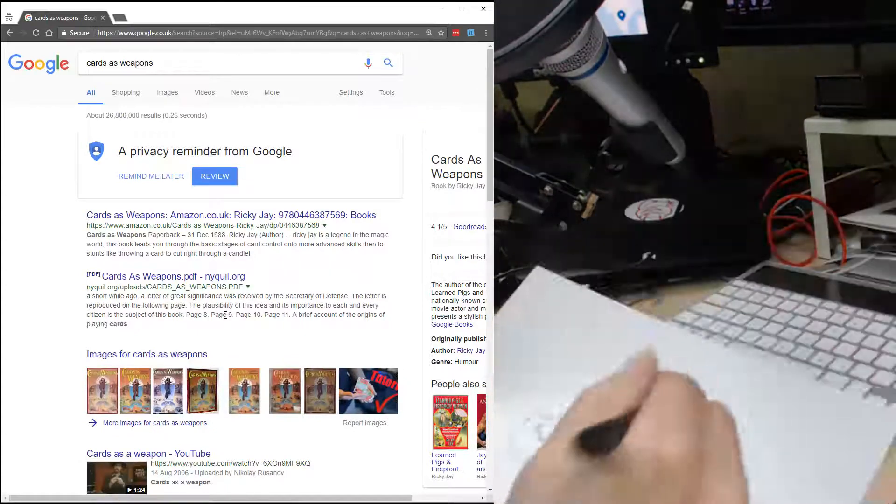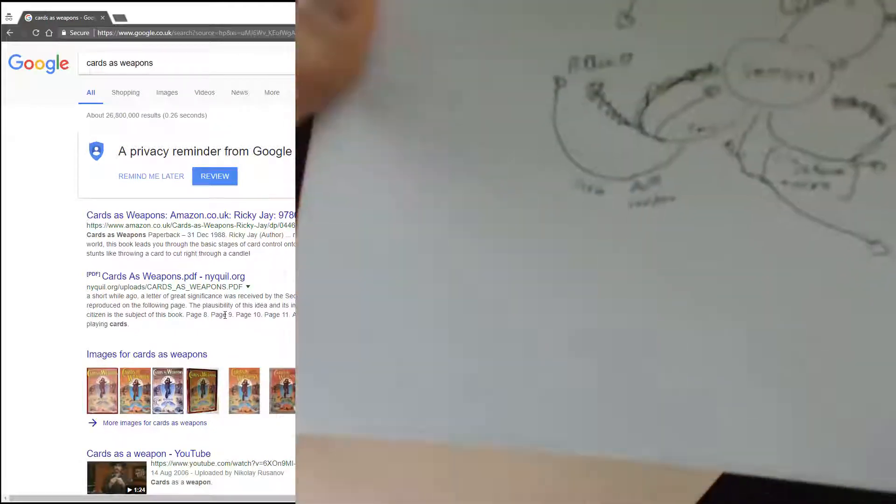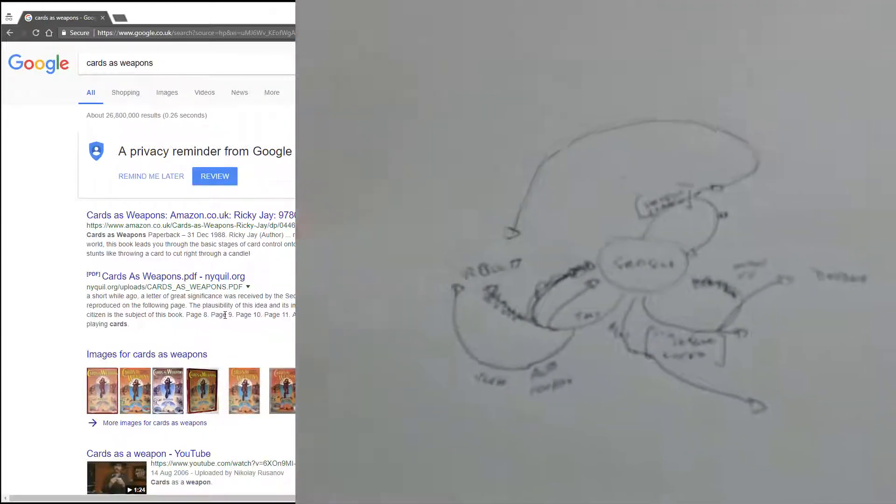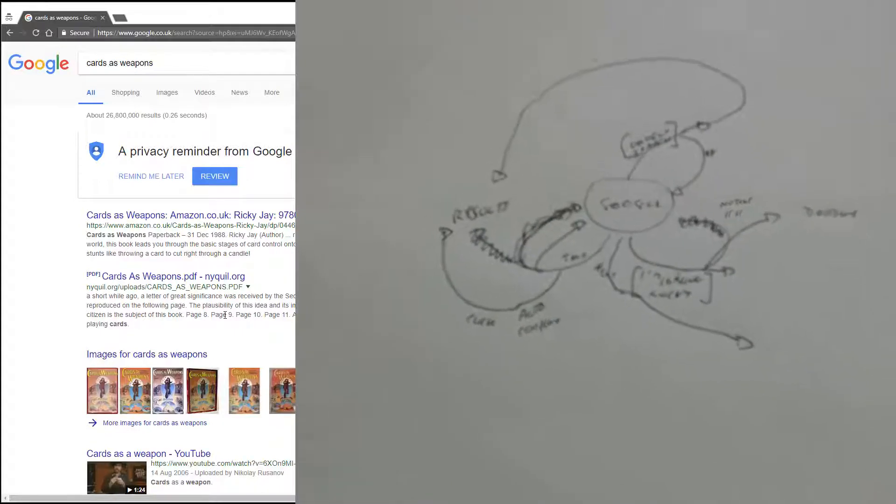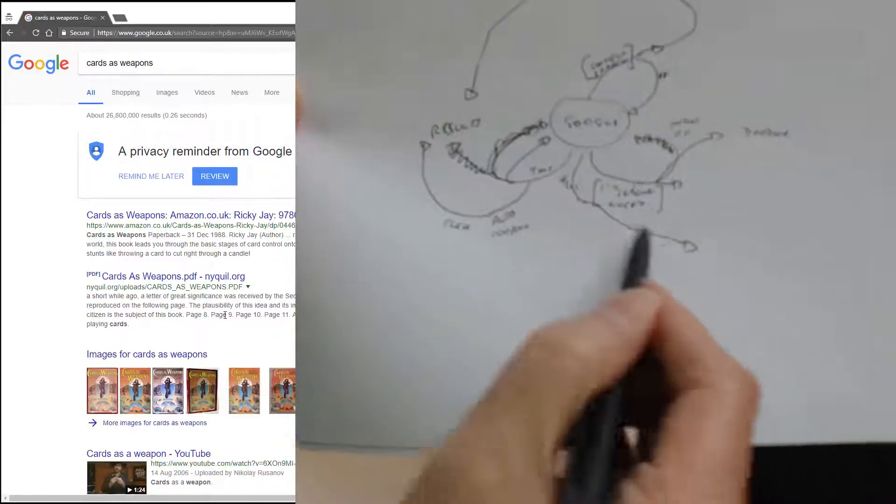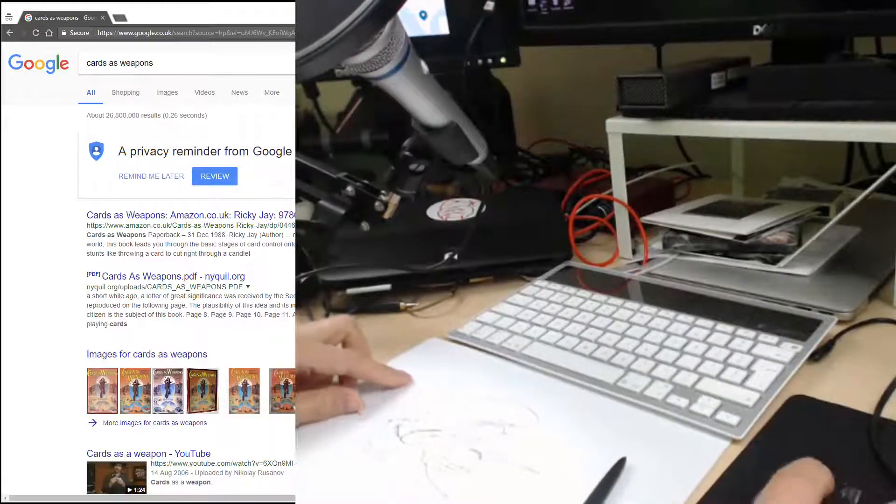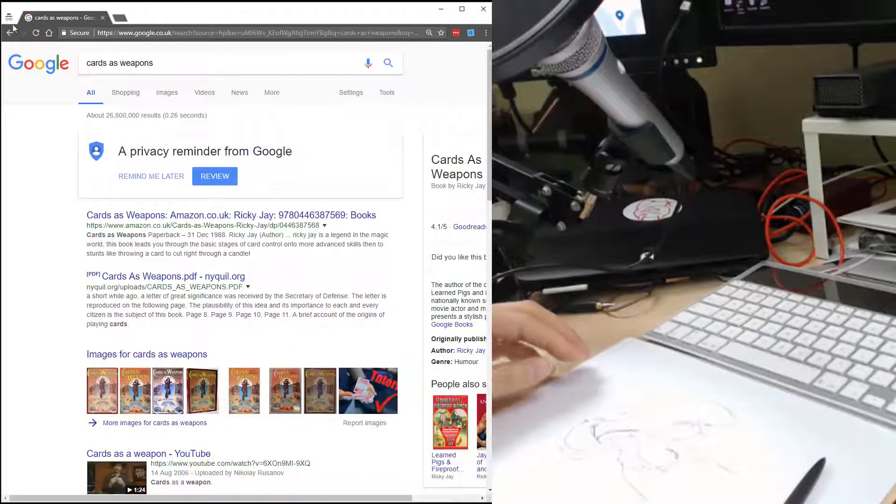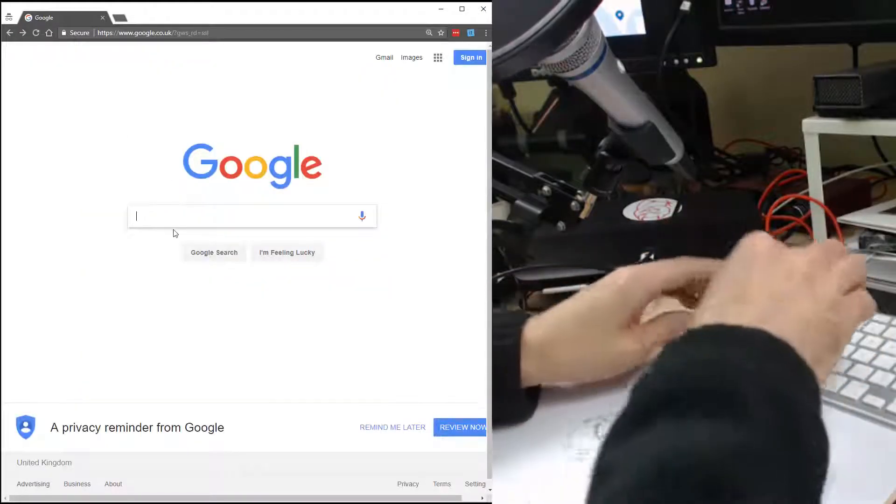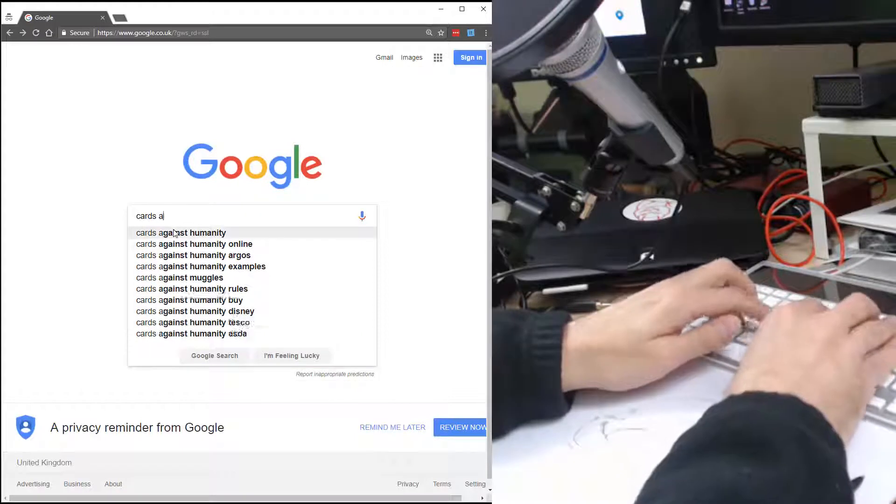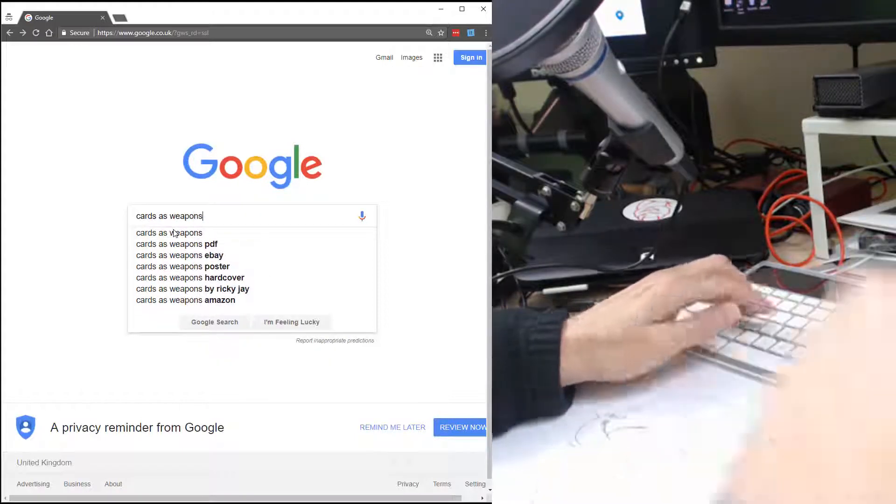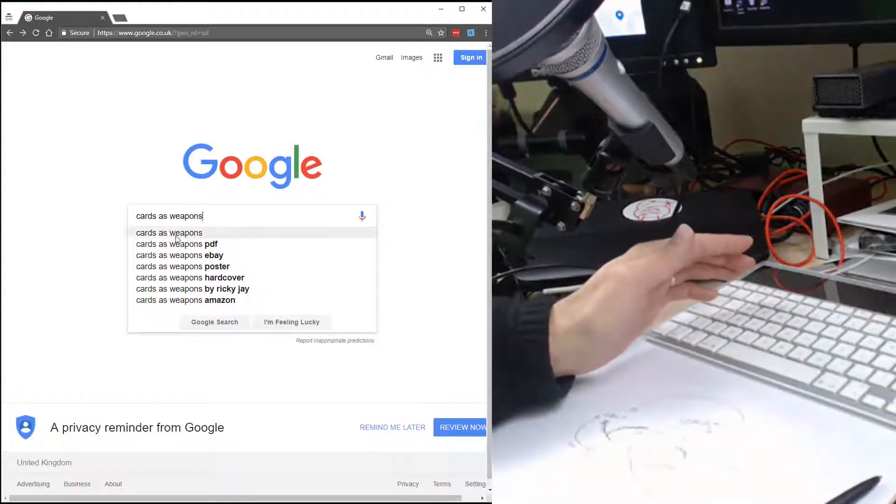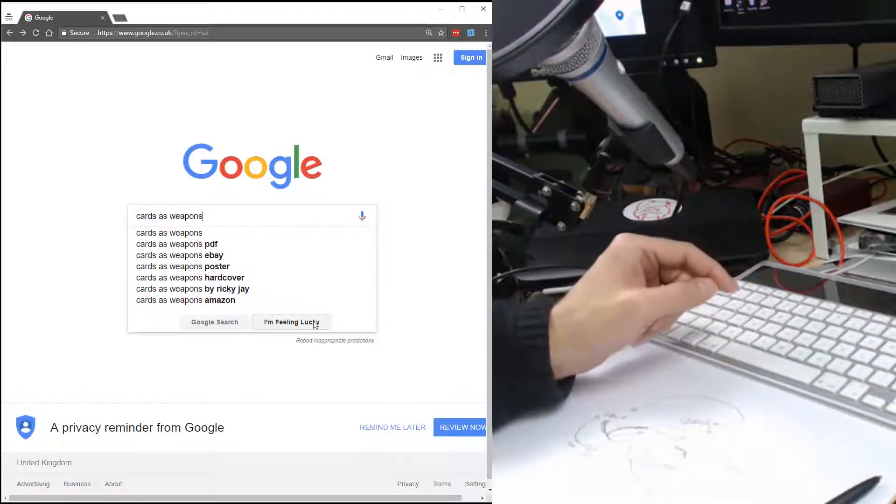So I have here a model of the Google search process, but I haven't finished, we've got coverage here. So let me go back, type it in, cards as weapons, careful not to click on the link because we know something happens.